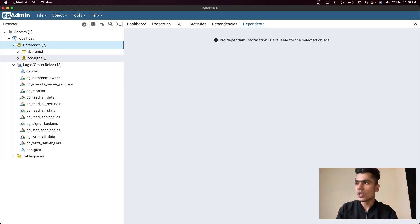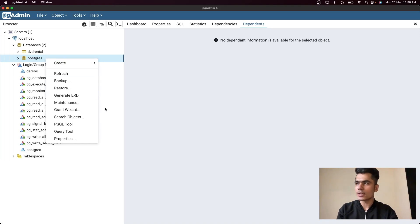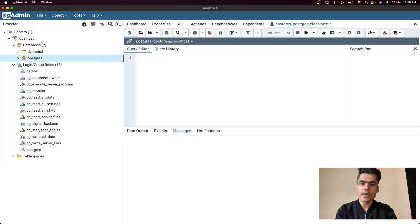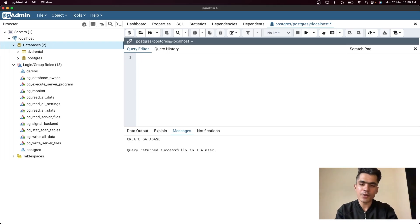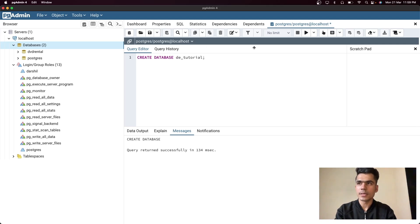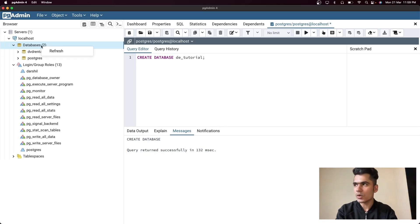Now we're going to create our first database. You'll have a default database called 'postgres' — just right-click on that and click on 'Query Tool.' This opens the query tool where you can write all your queries. To create your first database, write CREATE DATABASE and provide a database name. In this tutorial series we'll name it 'data_engineering_tutorial.' Click the semicolon, click the run icon, and it creates the database successfully. You can right-click and refresh on Databases to see it appear.